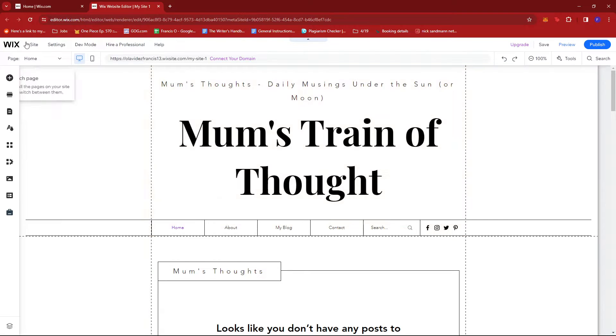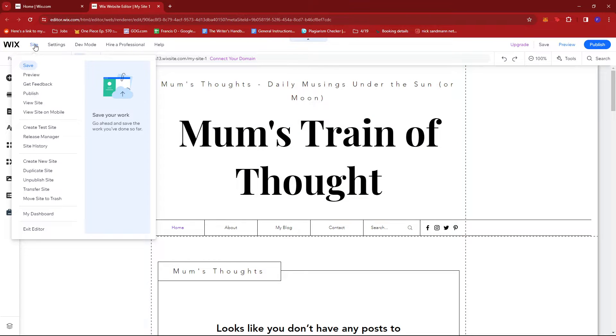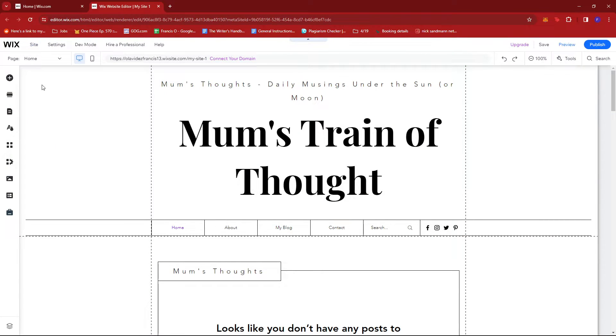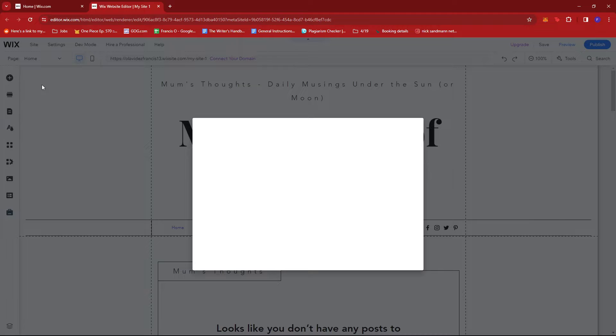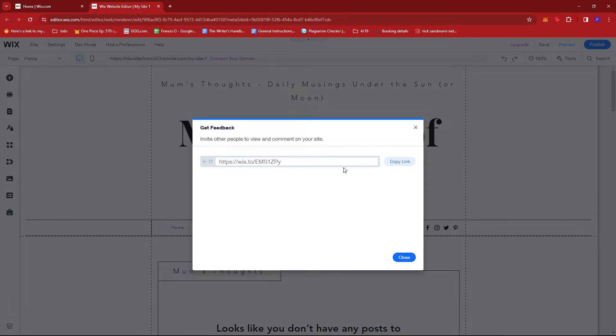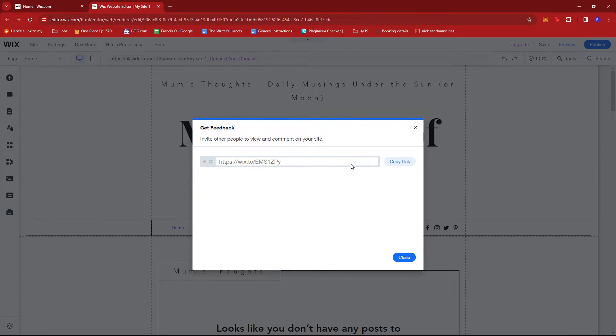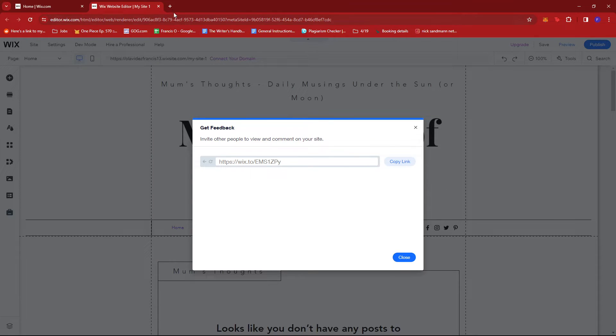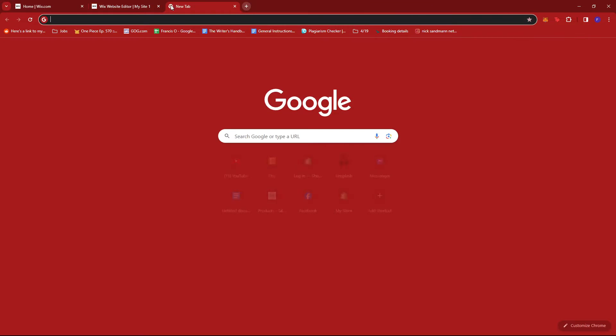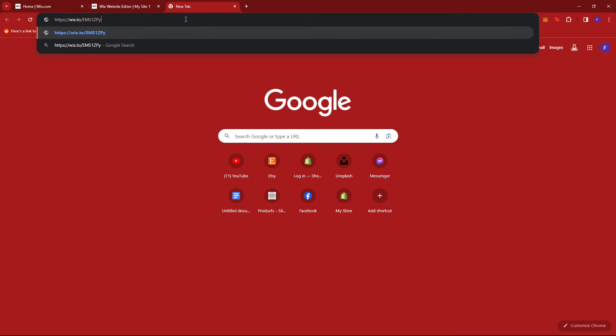Once it's done, we just go ahead and click on site right here, then click on get feedback. Now in here we'll be able to copy the link to our website showing the preview of what it currently looks like. So to check this, just copy the link, then we're going to try to paste it right here.